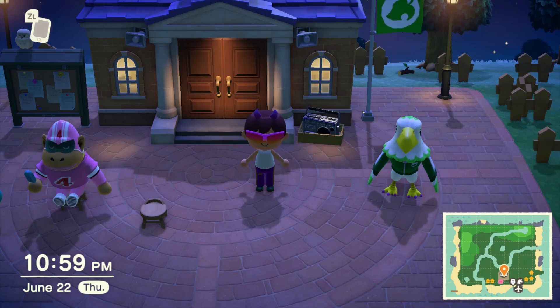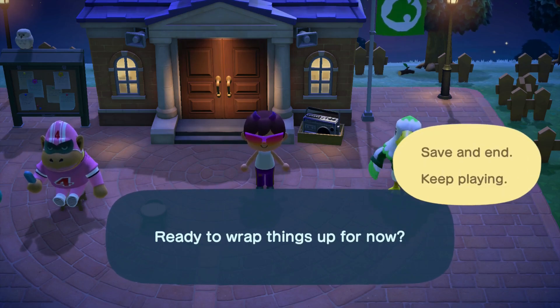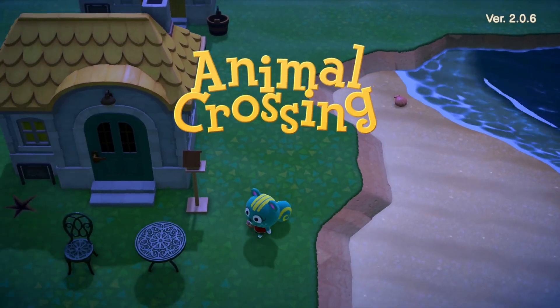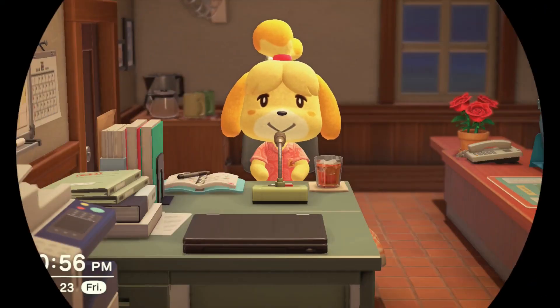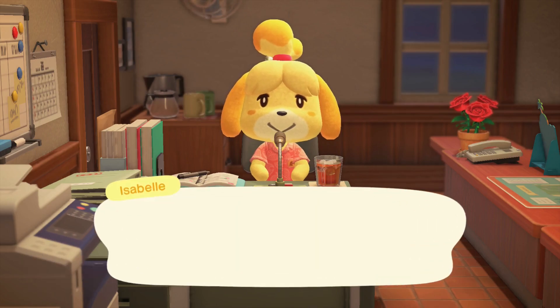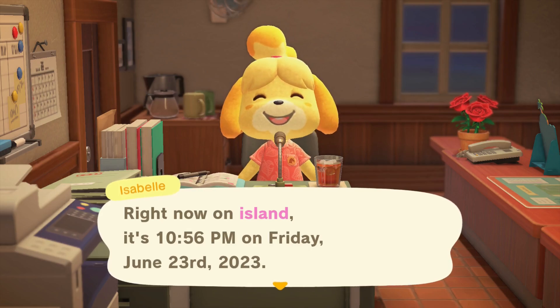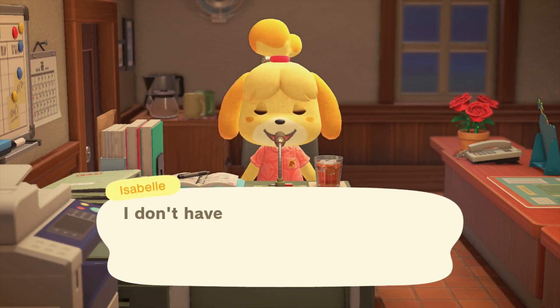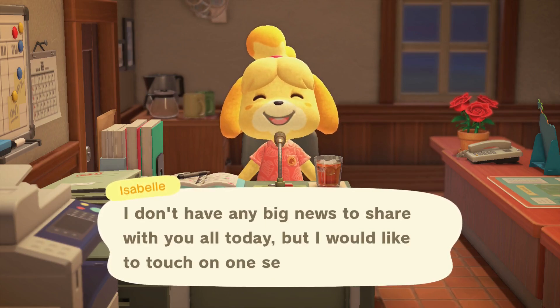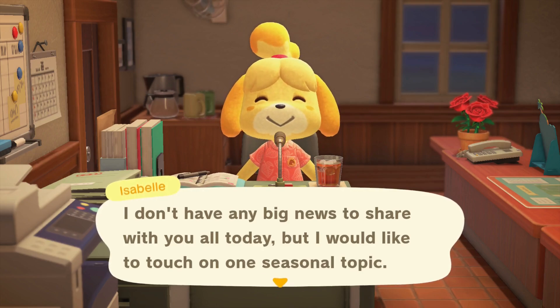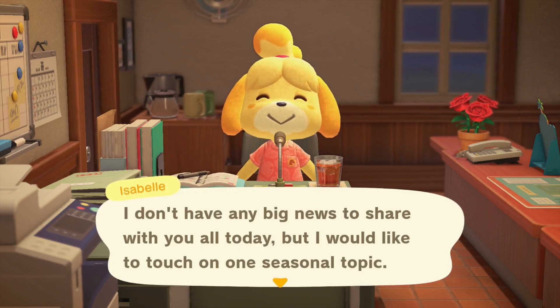Then go back into the game and then save and load. The game is now loaded and as you can see, one day has passed, which is indicated by Isabelle talking here because she only talks at the beginning of each day. Or if you're earlier in the game, it may be Tom Nook talking.